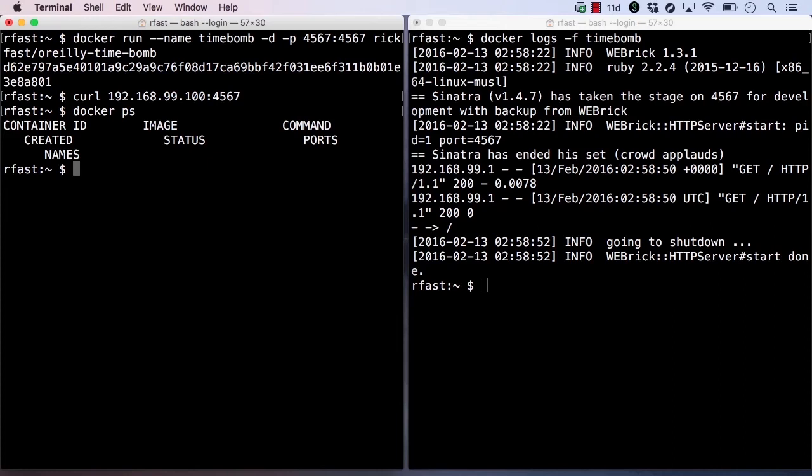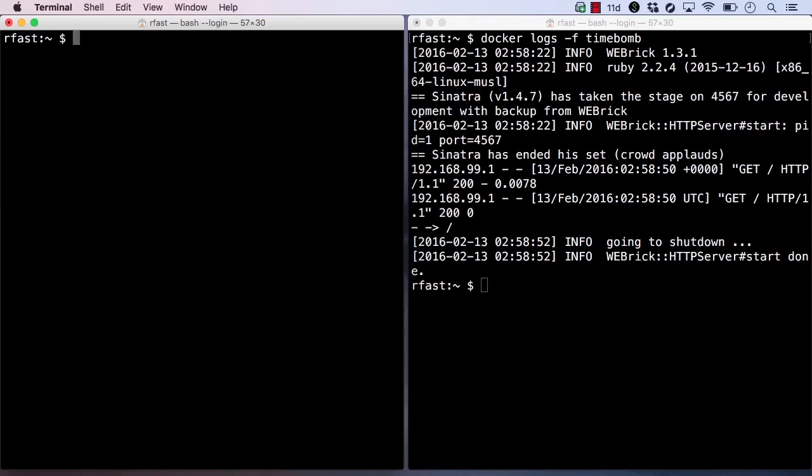We can also specify unless stopped, which will only restart the container if it exits unexpectedly. Finally, we can use the on failure policy, which will only restart the container if it exits with a non-zero code.